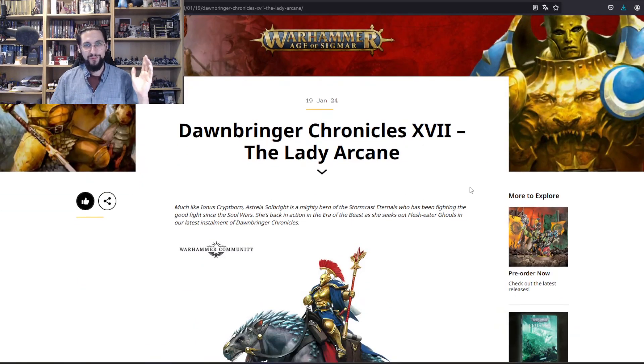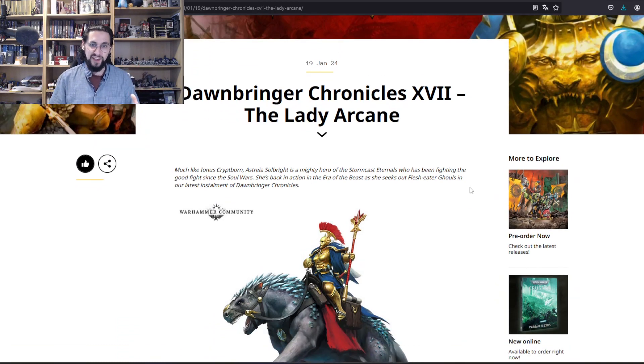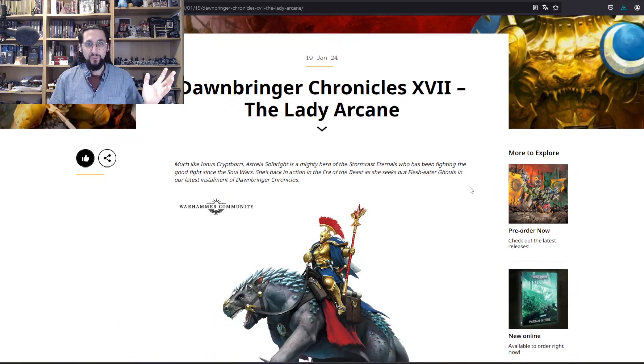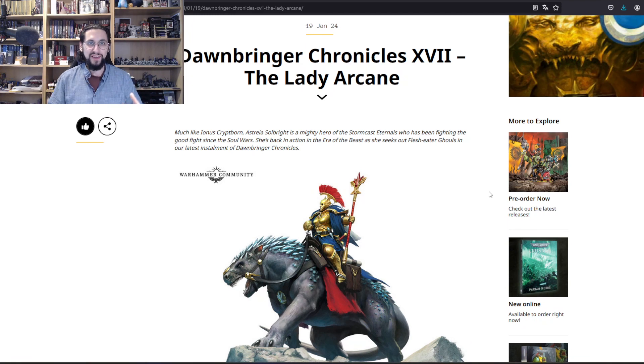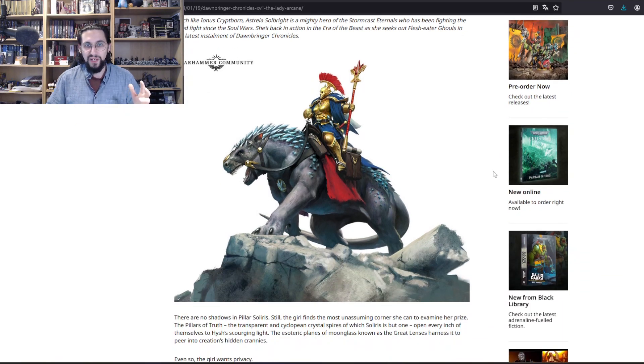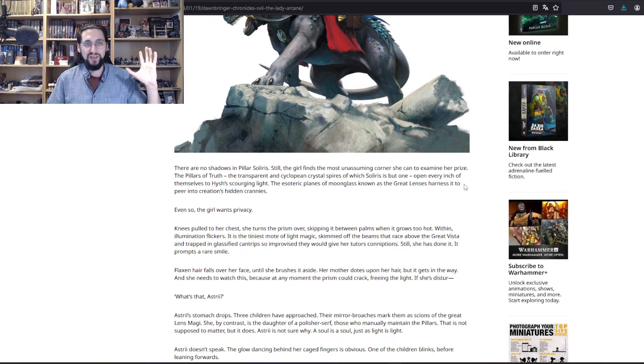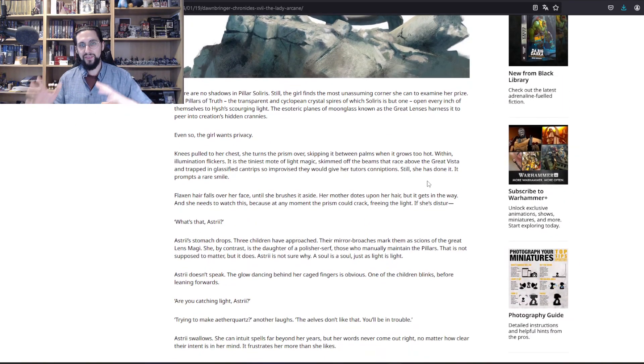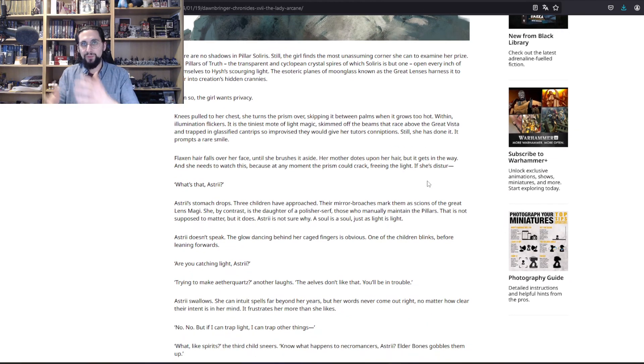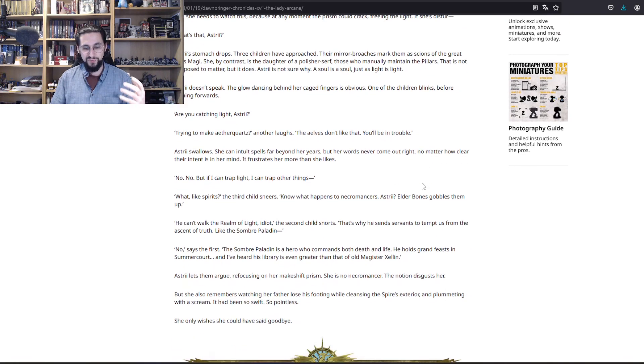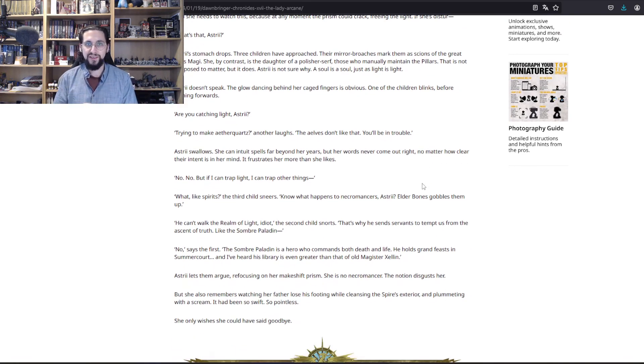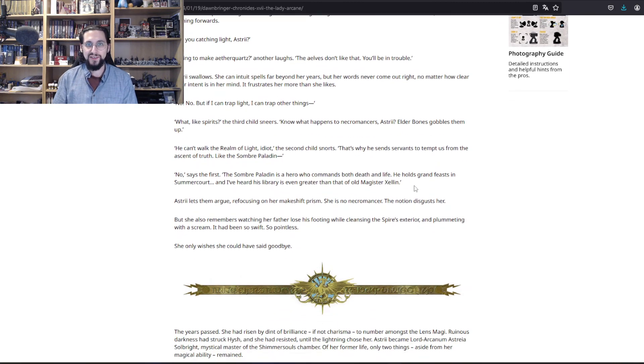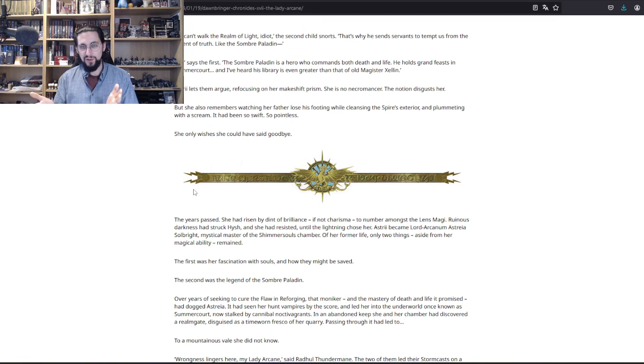The first one is Dawnbringer Chronicles 17, The Lady Arcane, which of course is Astria Solbright. We already talked a lot about her, so I'm not going to recap her story. The only thing we get in this is a little bit of her background as she was a child in Hysh, and she was able to catch light in glass and so on. She lost her father.